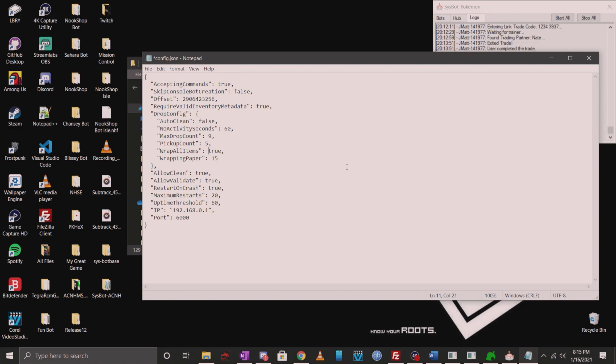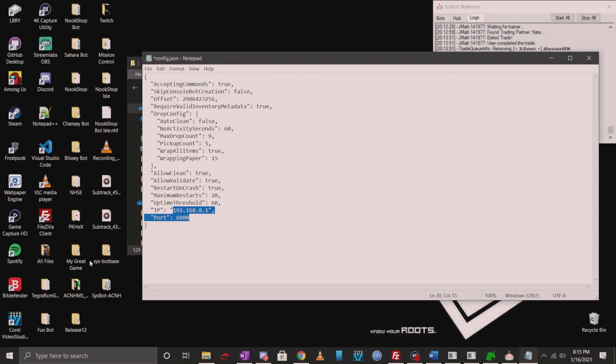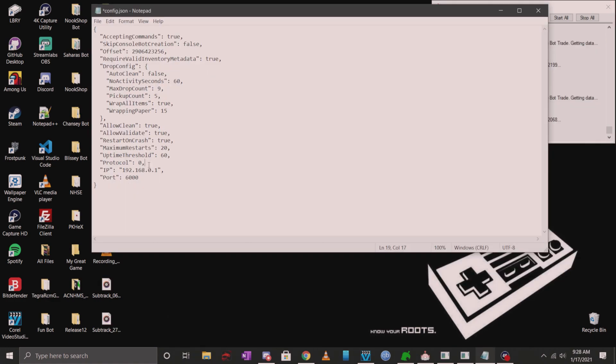Last but not least, always make sure you change the IP to match your Switch IP address. You can find this in your network settings. Do not put the IP of your computer here. I've seen a bunch of people do it. That's not the right IP.